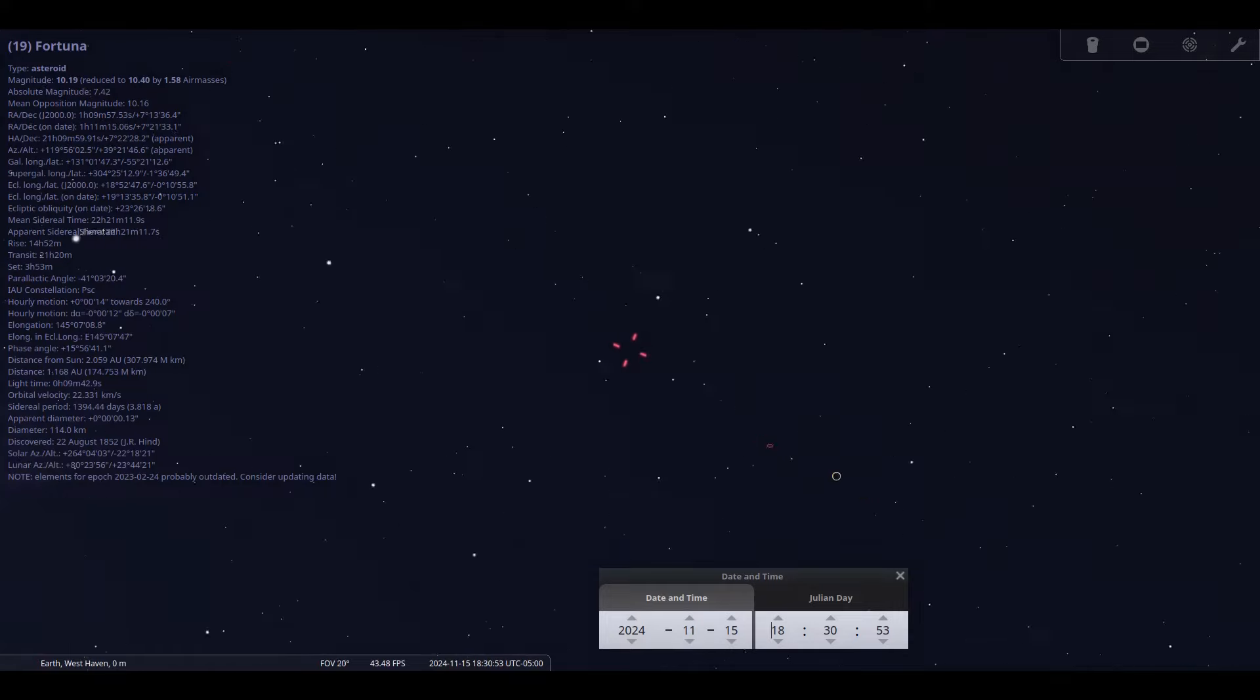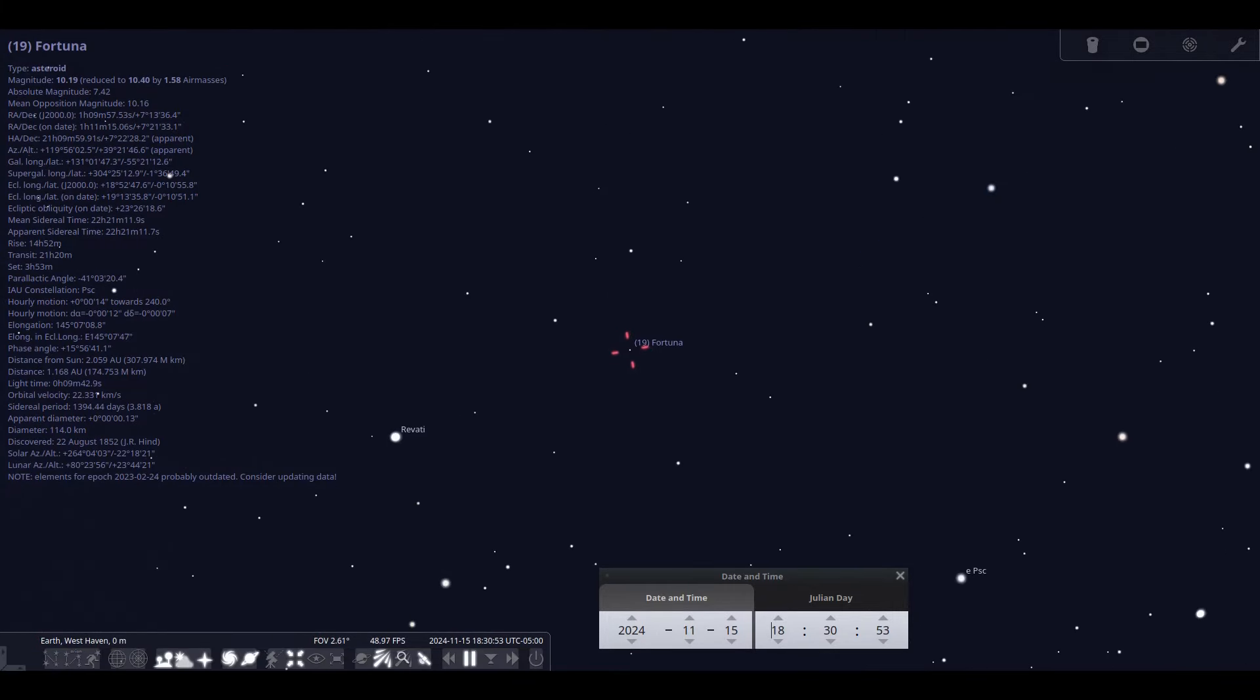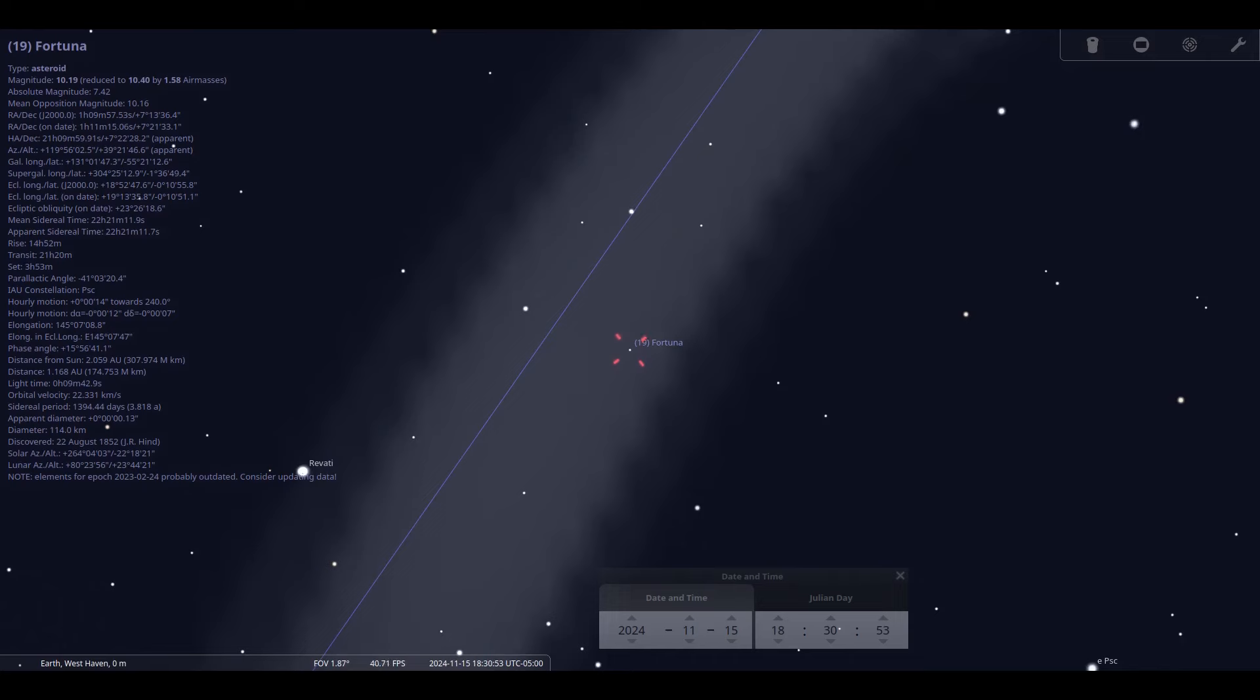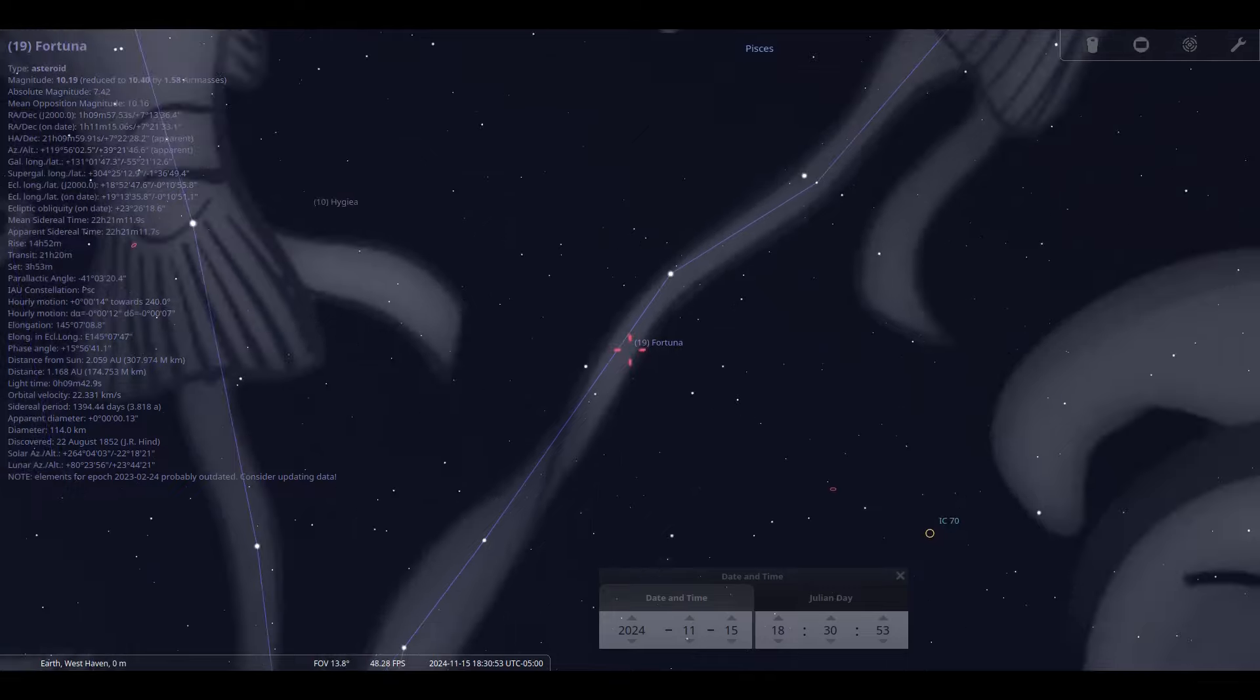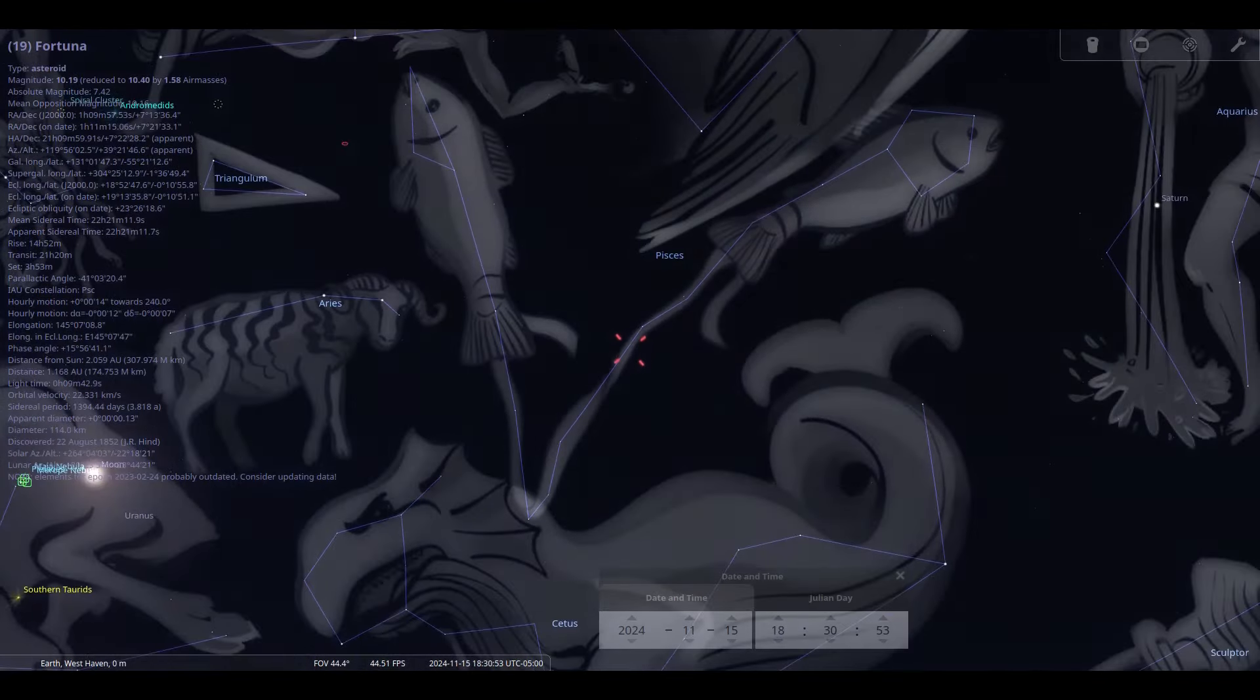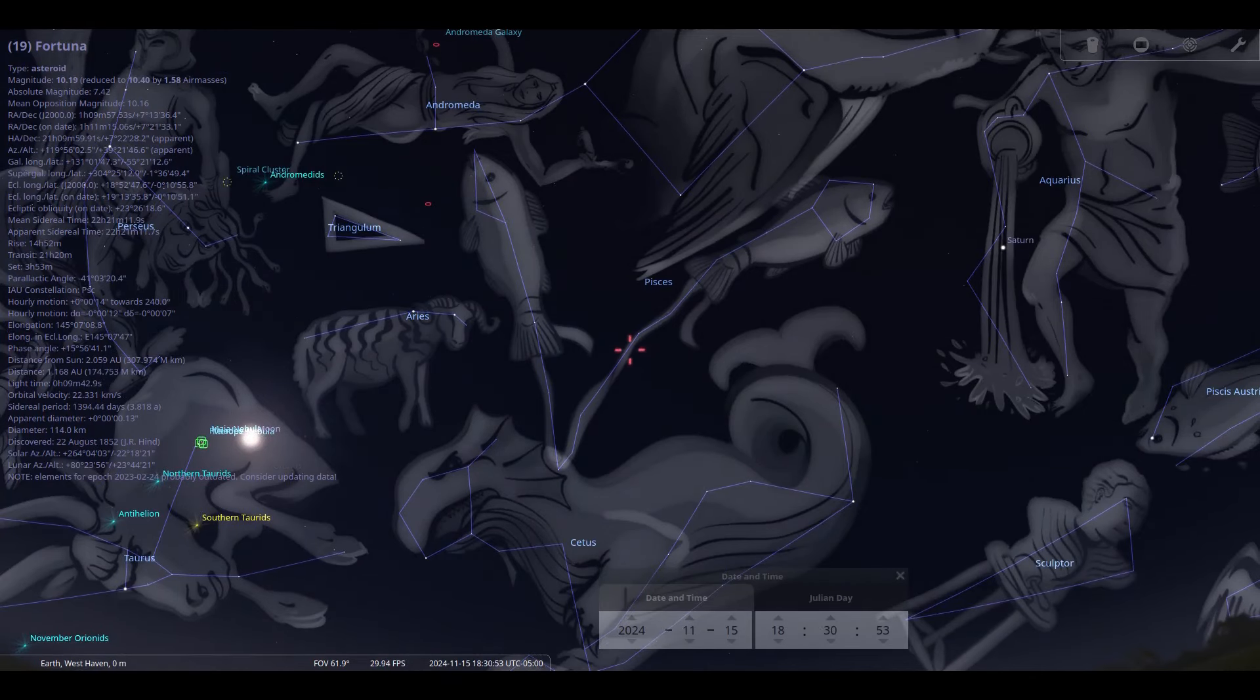Asteroid 19 Fortuna is our asteroid of the month. It glows a tenth magnitude making it a requirement to have at least a 4 inch scope. Its albedo or light reflecting is one of the darkest in our solar system rated at about 0.028 to 0.037. It was discovered in 1852 by John Hind. Its diameter is 225 kilometers making it the 19th largest asteroid.